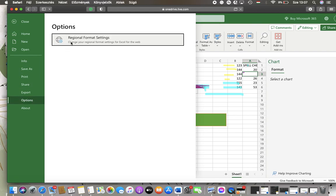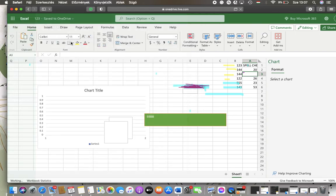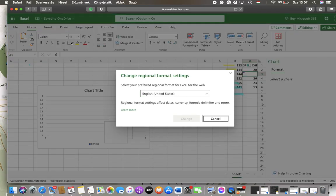Here you can find the regional format settings section, so tap on it. And here you can select your region and your regional format for Excel.